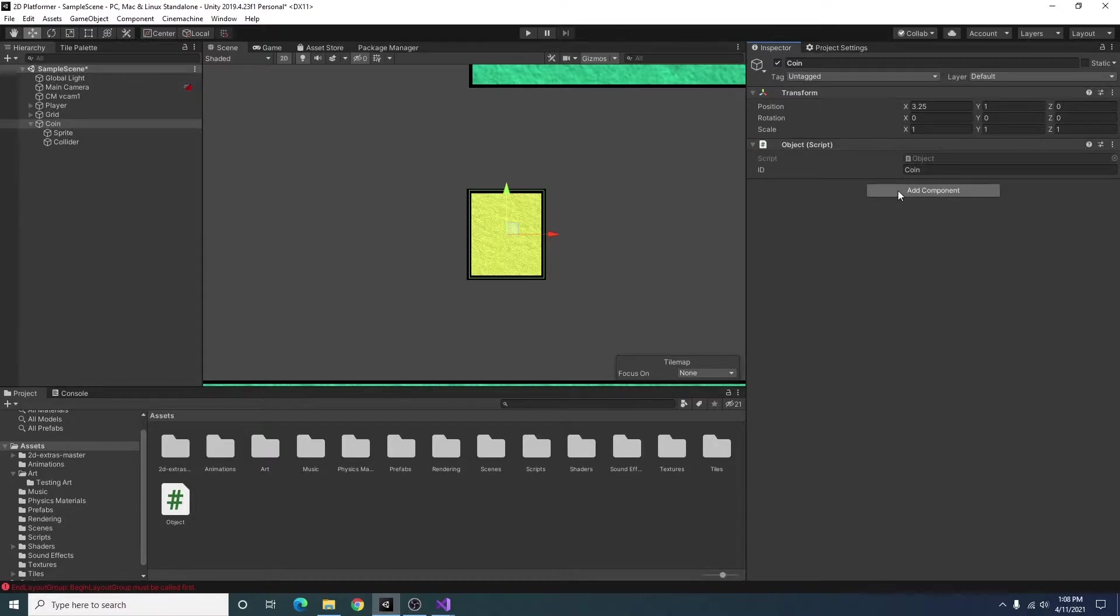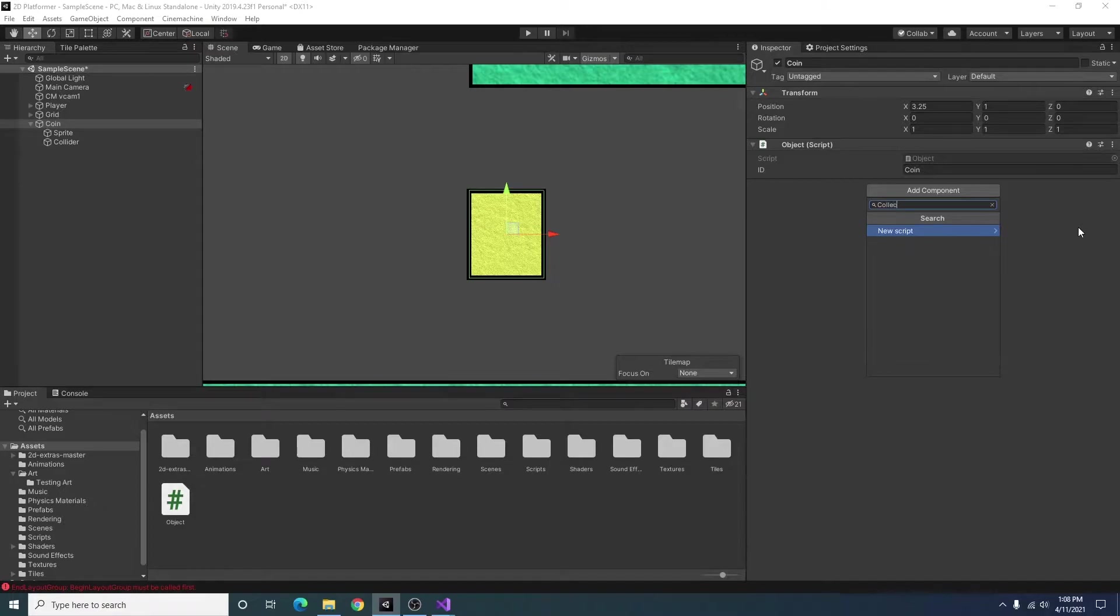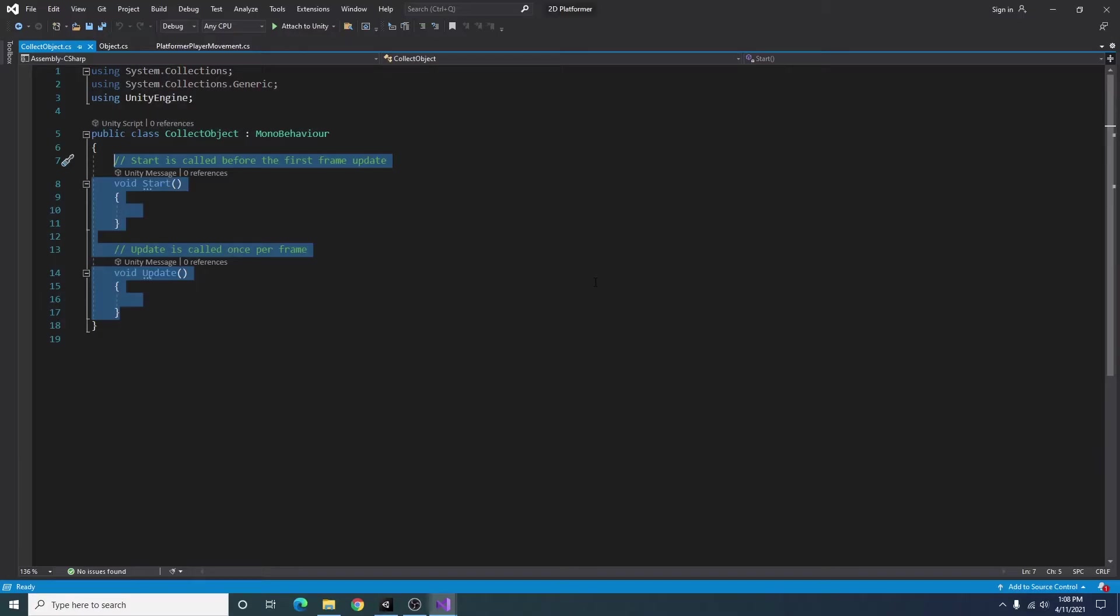The next thing we're going to want to add is a collect object script. I'm going to go ahead and open that up in Visual Studio as well.